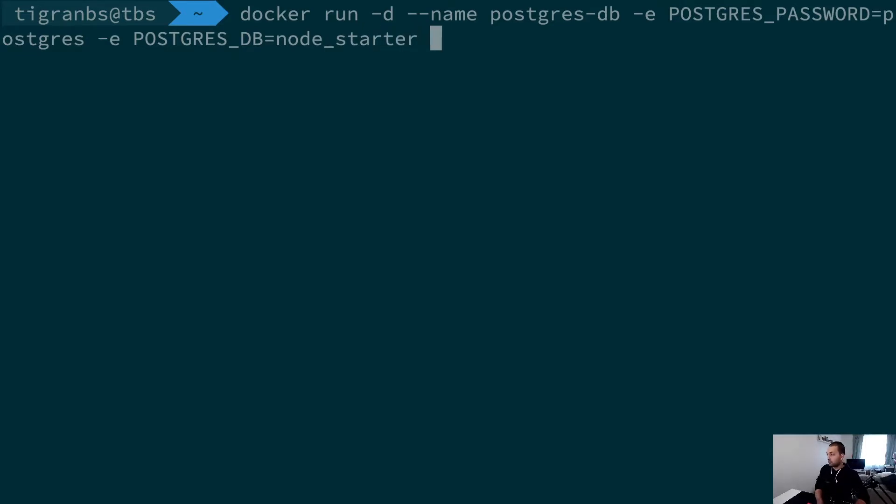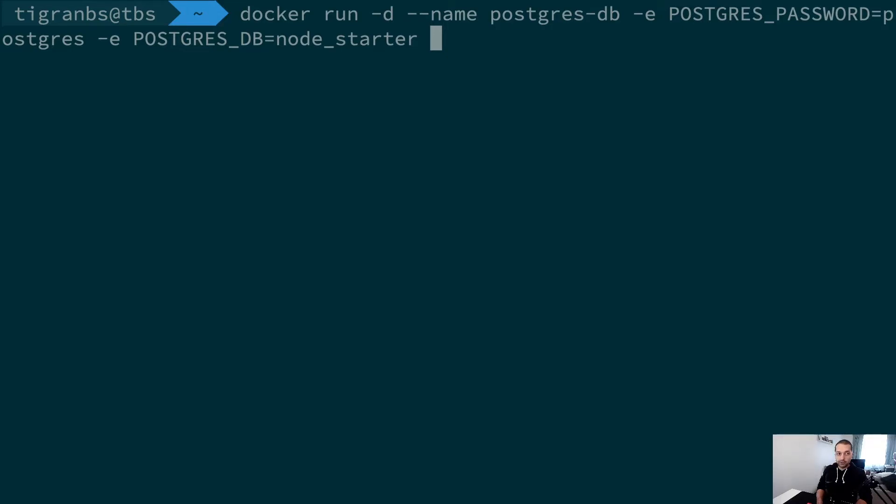This is the Node.js and TypeScript starter kit that we made a video about. Then we are going to just start our Postgres instance by typing just the image name.